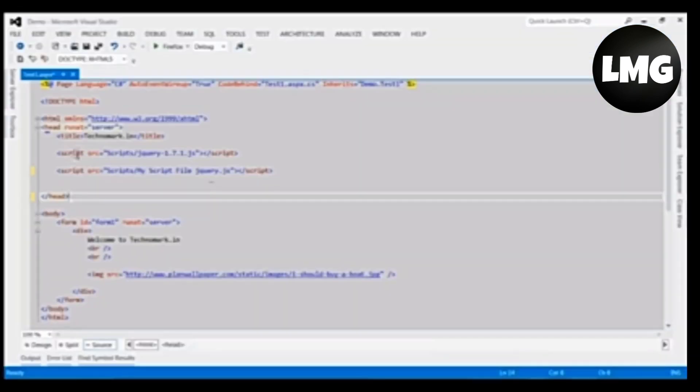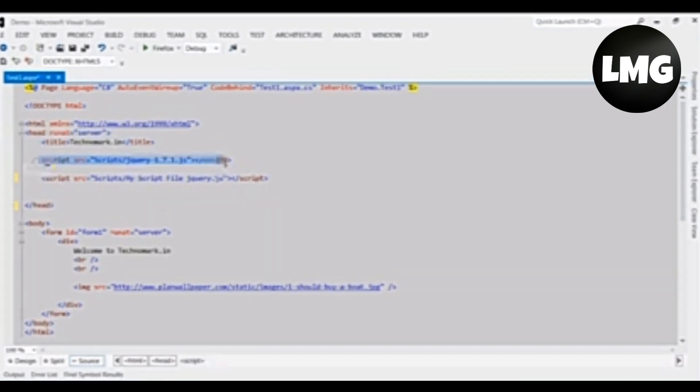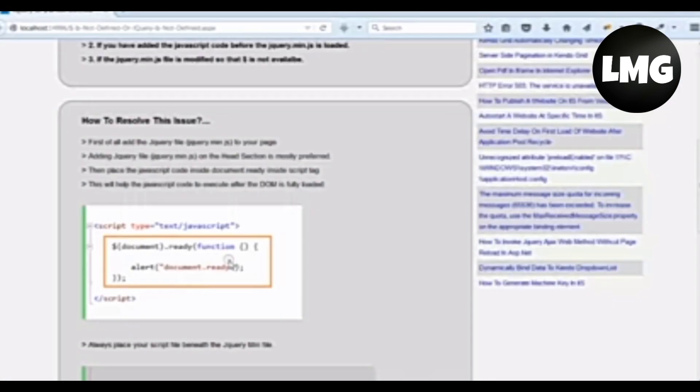As you can see in this example, I have added the jQuery min file in the head section. Notice one thing: the jQuery min file should be above all other JavaScript files so that the jQuery min file loads first and then the other JavaScript files load.